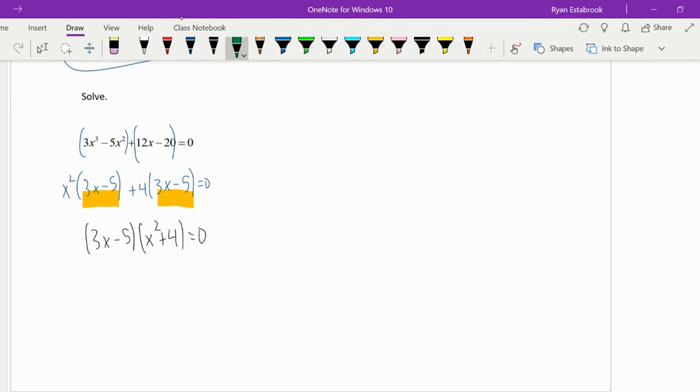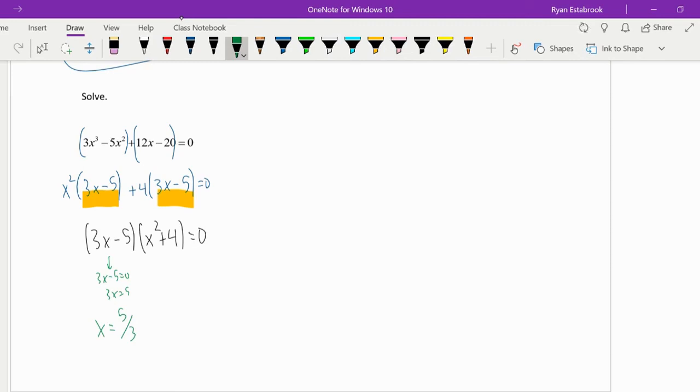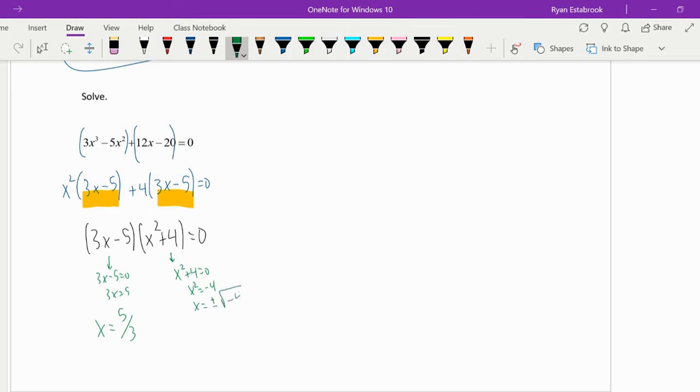So as far as answers go, I could set this equal to 0, add 5 to both sides, and divide by 3. x equals 5/3. Great, there's one answer. But since it was x cubed, I'm expecting three answers. So if we set x² + 4 equal to 0, subtract 4 from both sides, so x equals plus or minus the square root of -4.